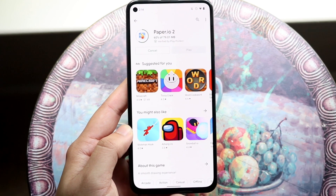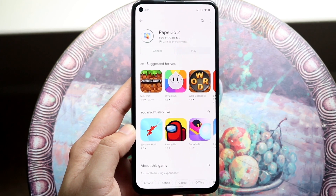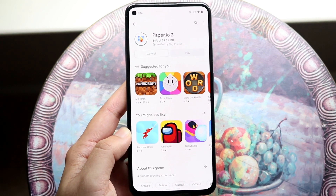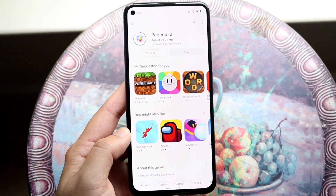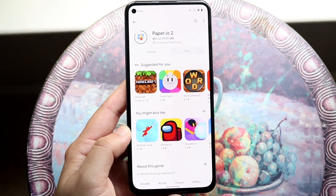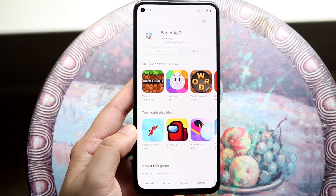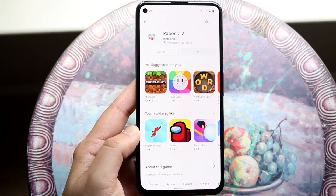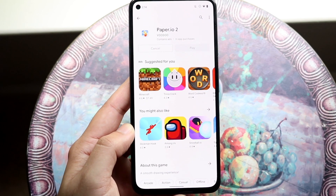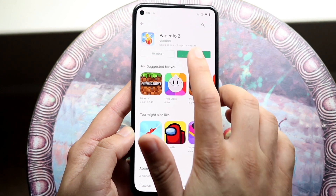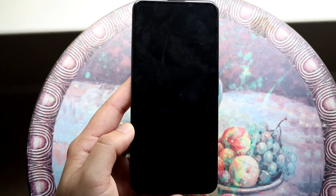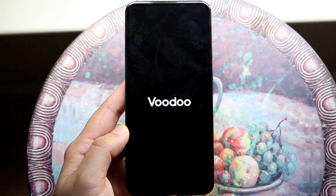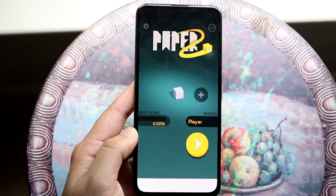If you installed this application via an APK file online, you're going to have to either re-download that APK file or go to a different website and download it there — that's probably the best thing you can do in that situation. Once it's installed, click the play button and see if the application is fixed.